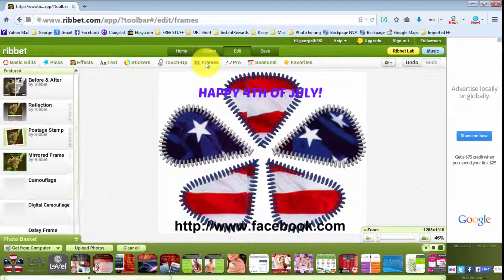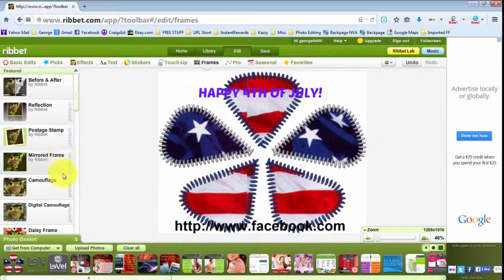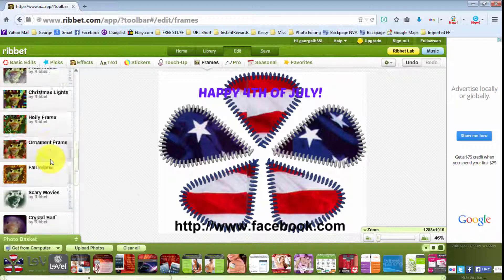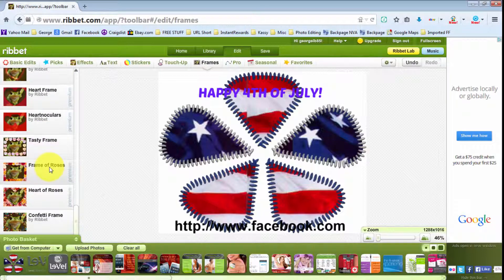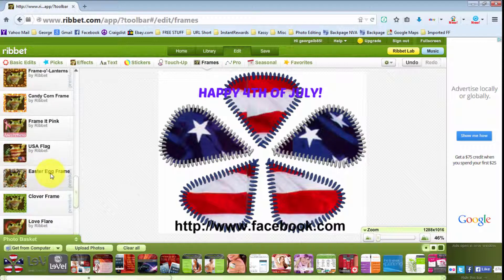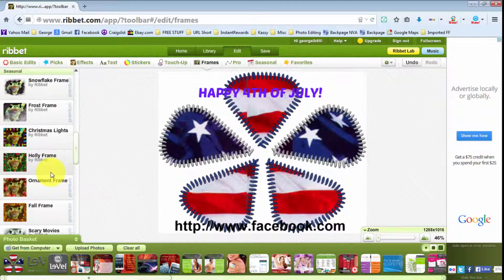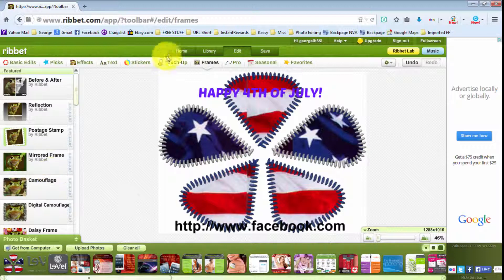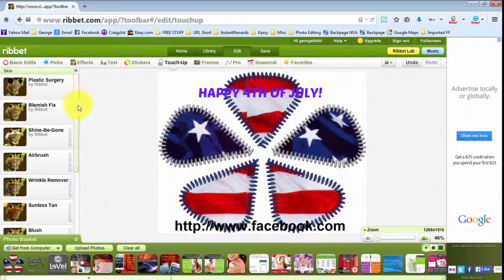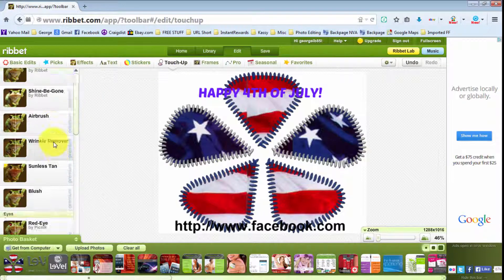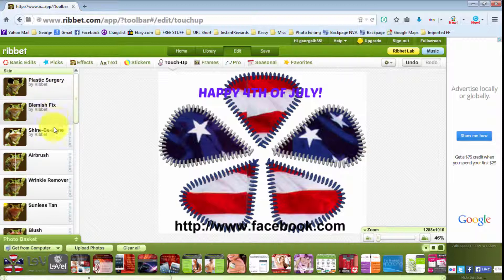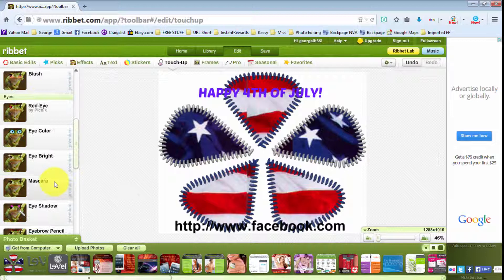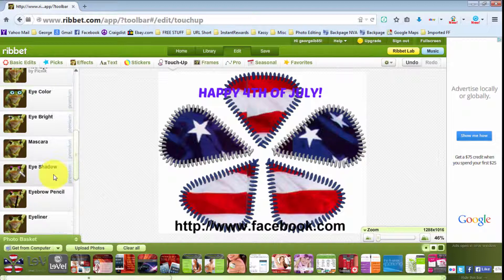Now let's say you want to add a frame. Here you can see all the different kinds of frames you can add. Now let's look at the Touch Up section — here you've got plastic surgery, blemish fix, shine be gone, airbrush, wrinkle remover, and so on and so forth.